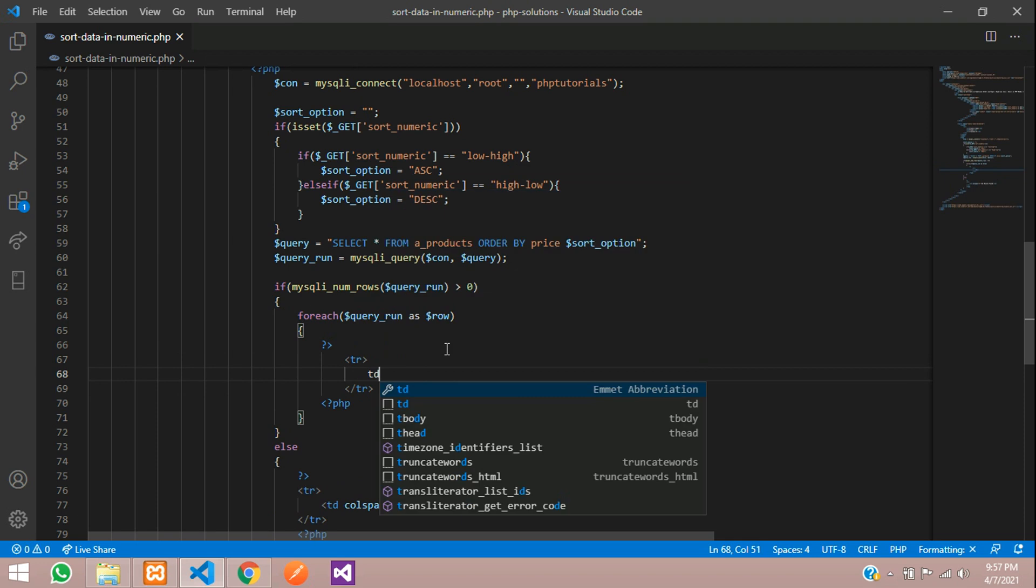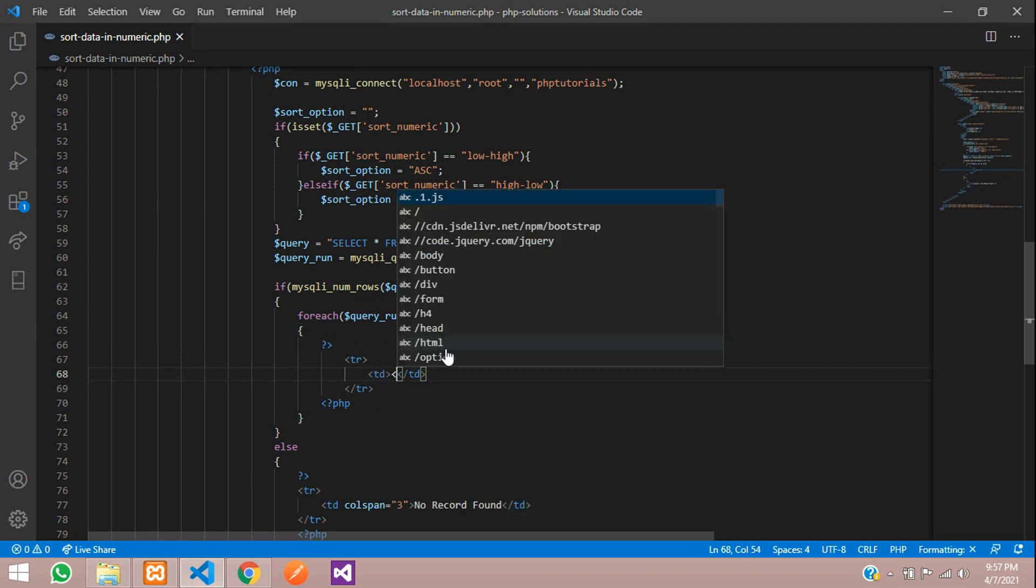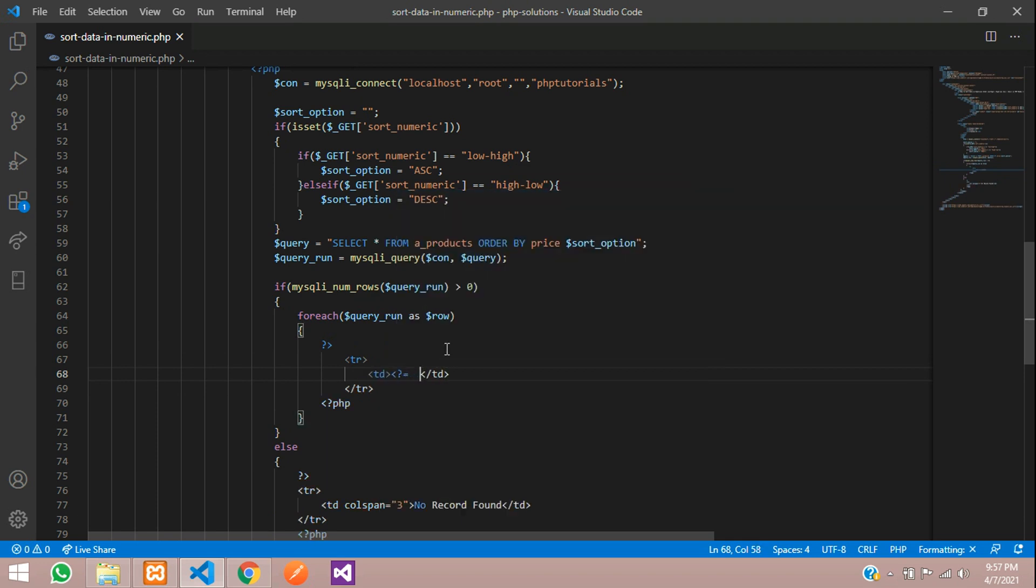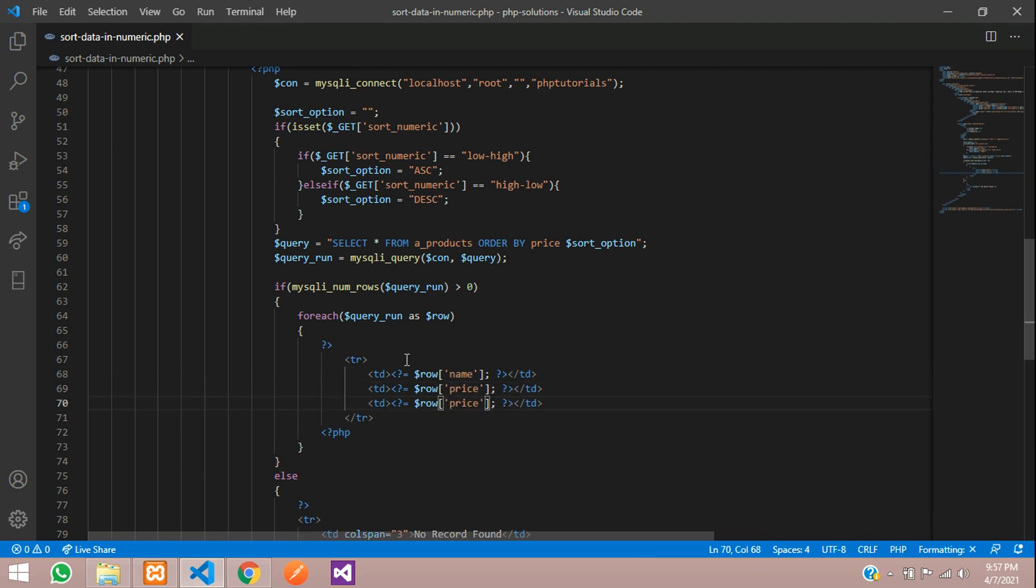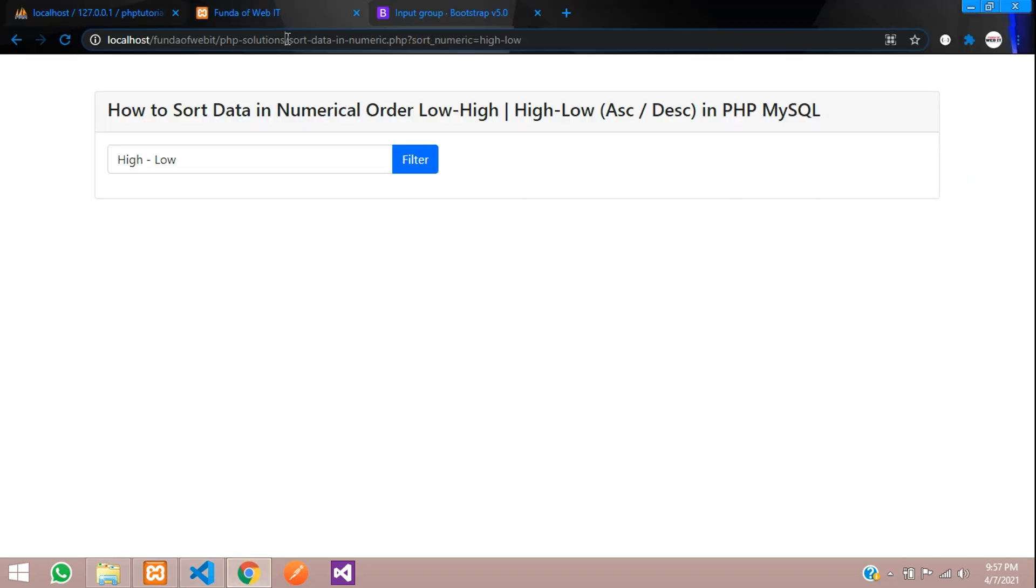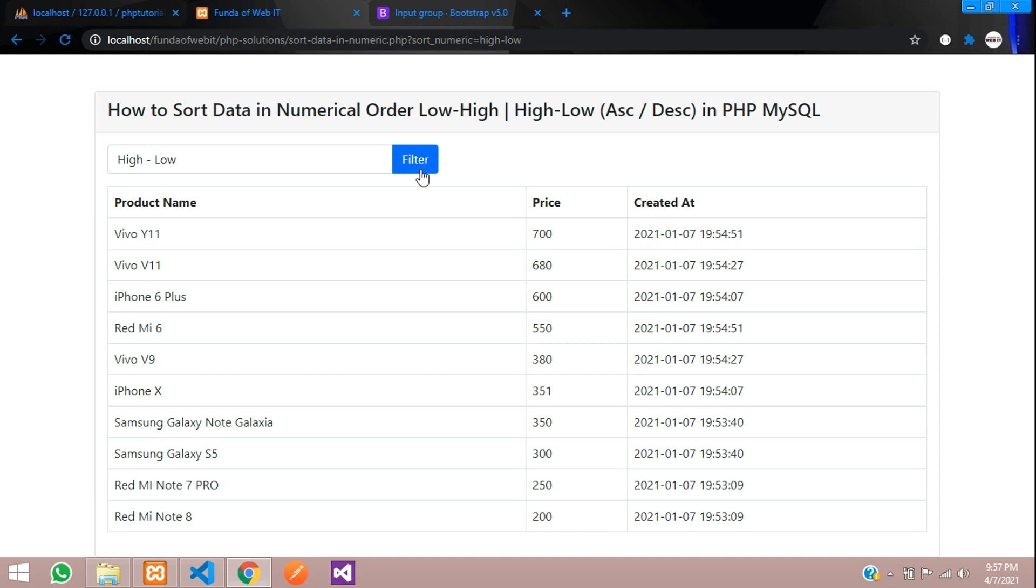Table data, echo row of your value. What you are going to show, product name, the price, and then created at. Let's save and now let's refresh.